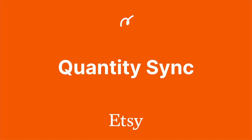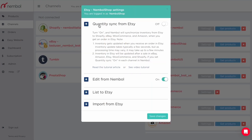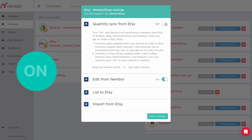In this video we're looking into quantity sync from Etsy settings. We can click and open it — this is quantity sync from Etsy to Nemble. This can be kept off or turned on.